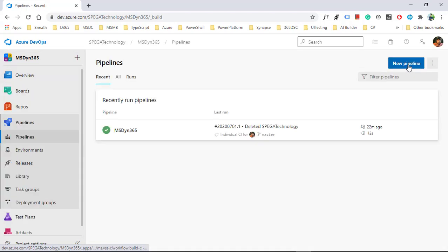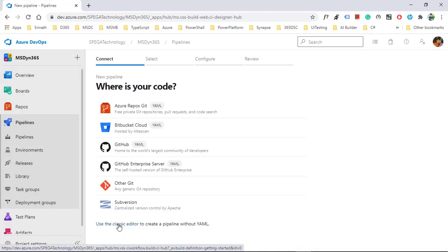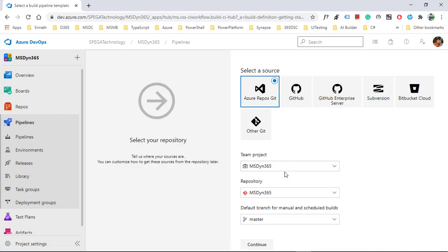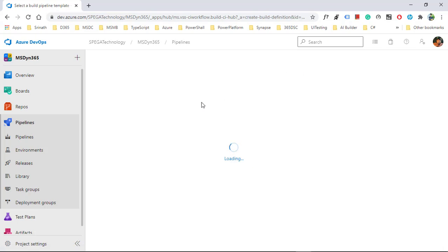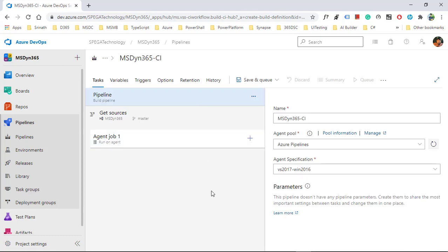By clicking on pipeline, click on new pipeline, then click on classic editor. This is my project, this is the repository for this project, and I'm putting it into the master branch. Click continue, then click on the empty project. We need to develop a CI/CD pipeline to get our Dynamics 365 solution into the repository, which is a repo here.